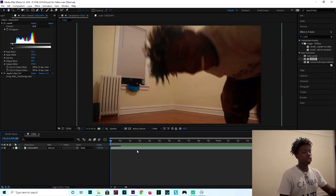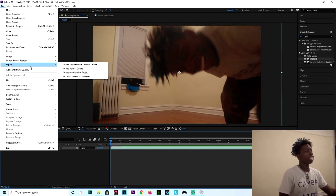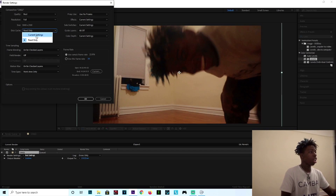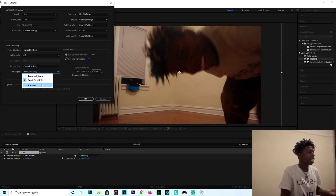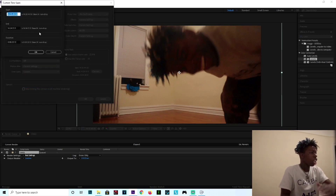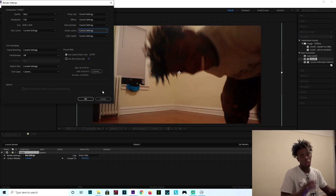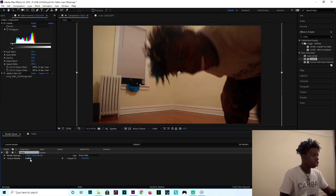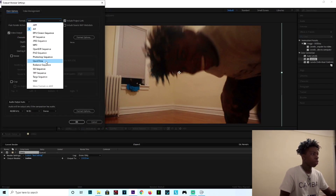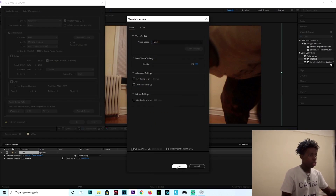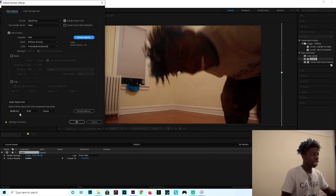Last but not least, you want to upload it to YouTube. Click File, go to Export, then Add to Render Queue. Go down to the Render Queue section. Make sure quality is on Best, resolution on Full — you want the maximum resolution. Go to Current Settings and put Current Settings for all of them so it renders the entire video. Make sure when you go to Frame Rate, use Comp Frame Rate so it doesn't change and your video doesn't look weird. Press OK. Go to Output Module, press it, go to Format and press QuickTime. Go to Format Options, go down, and you want the video codec to be H.264. Everything else is good, you don't got to change nothing. Make sure your audio is on 48 kilohertz, 16-bit stereo.